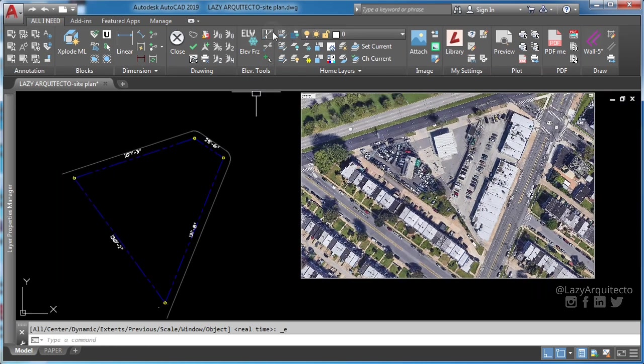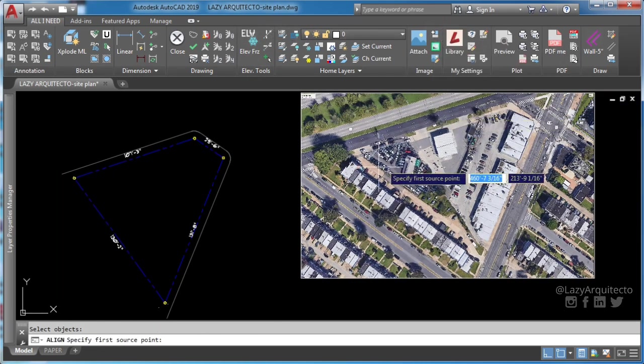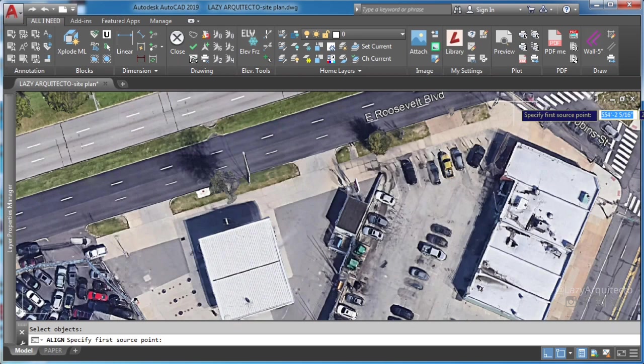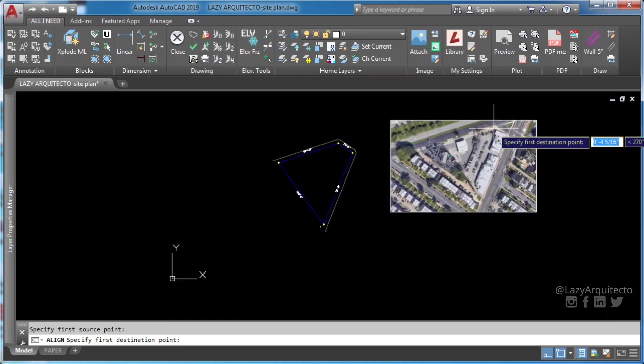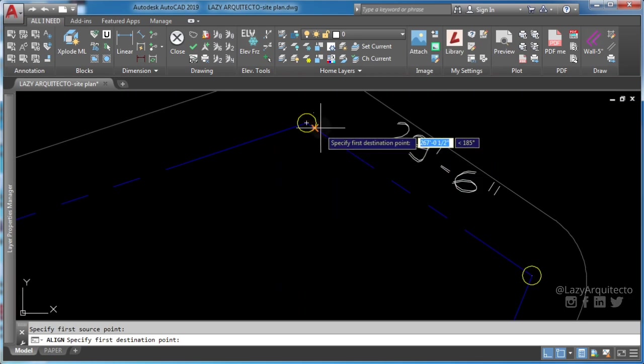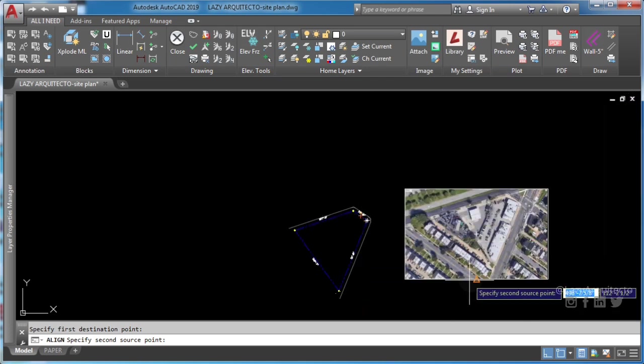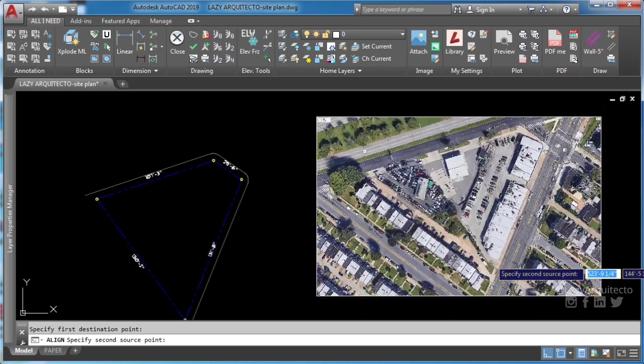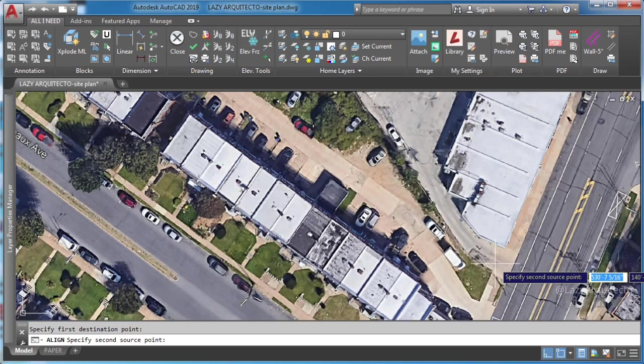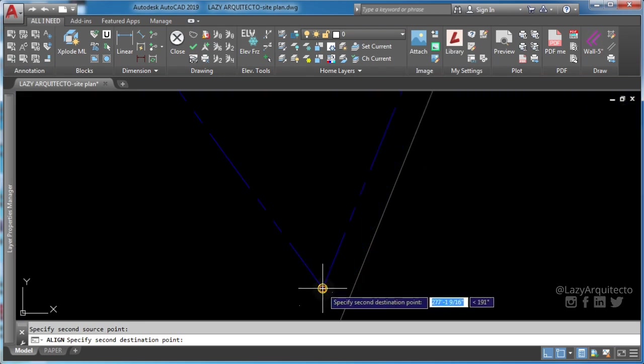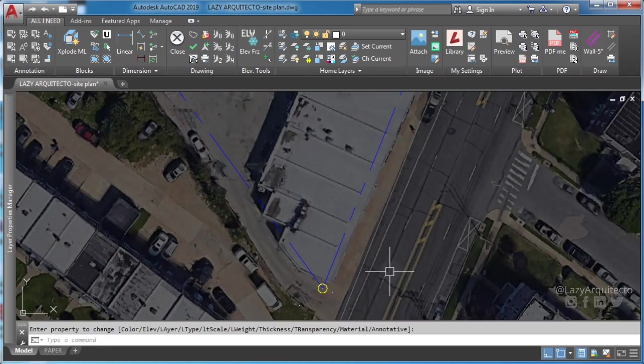Click lazy scale command. Now specify two pairs of source points. This with this and this with this other one.